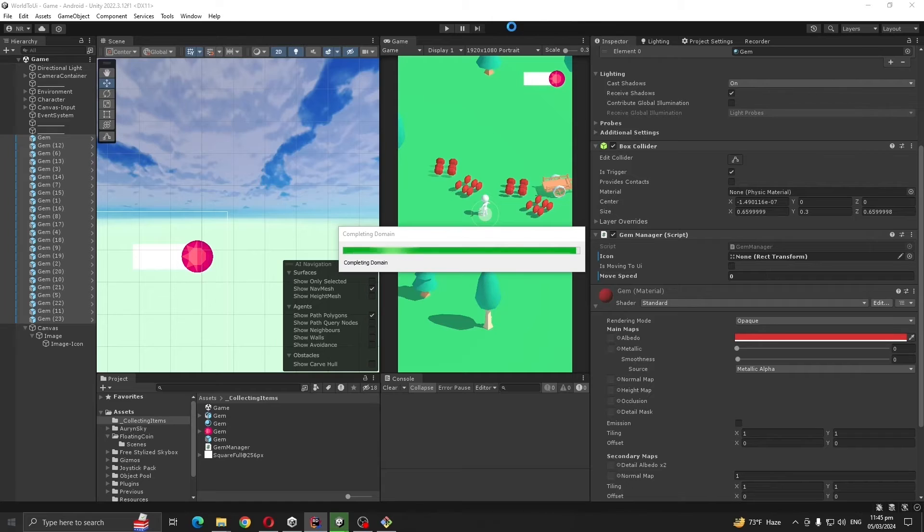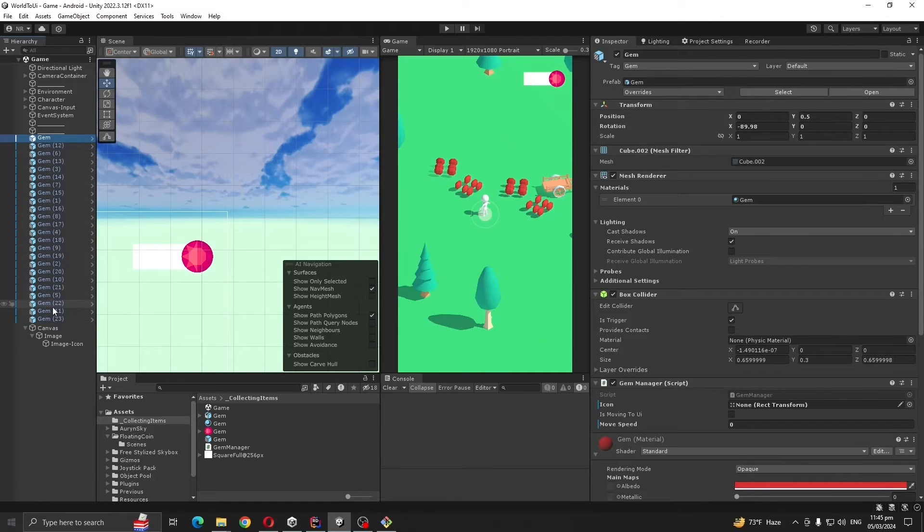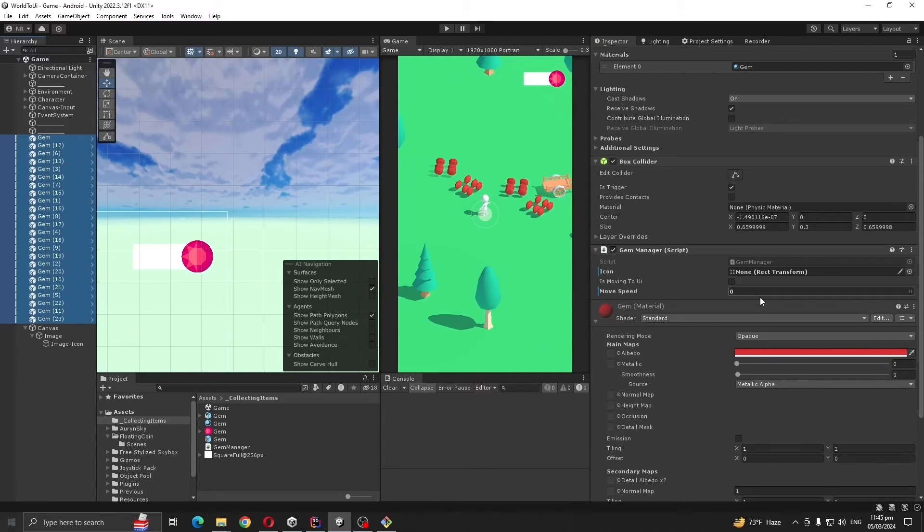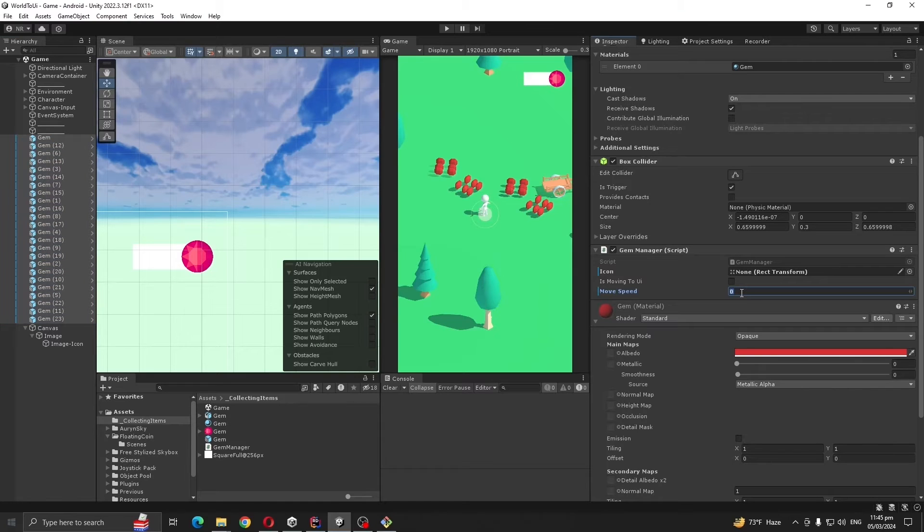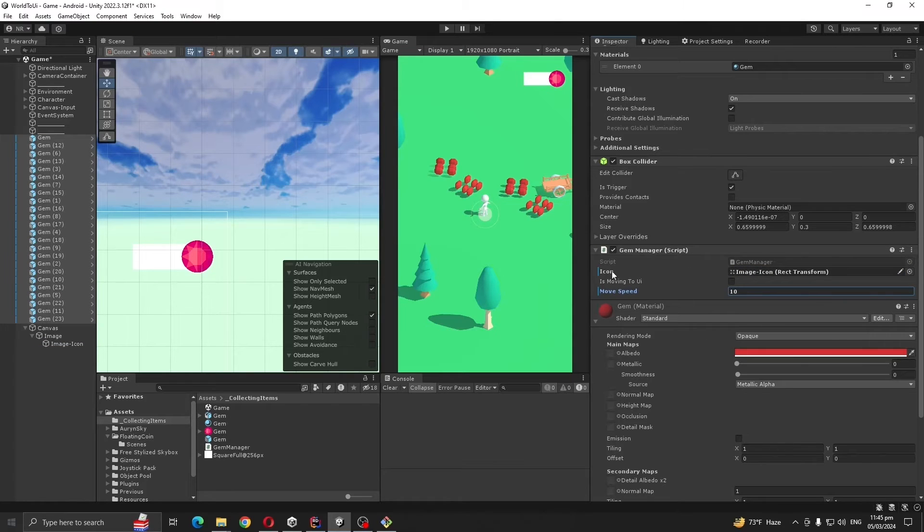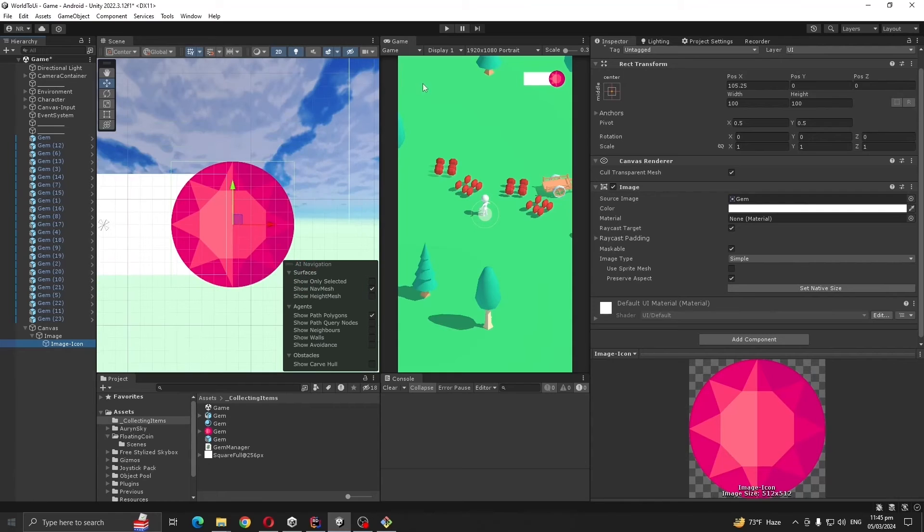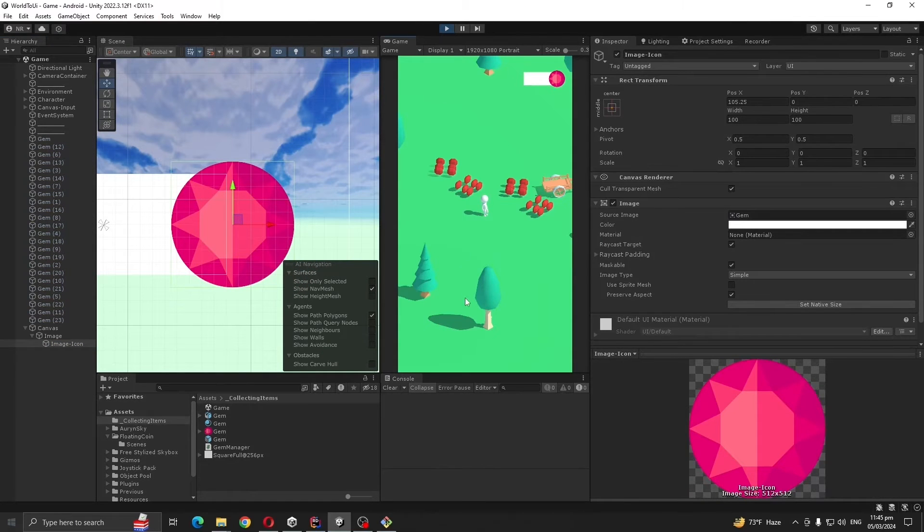It's compiled. Select all the gems and keep move speed like 10, also add diamond icon on the icon variable. Okay, this one. Now if we play.